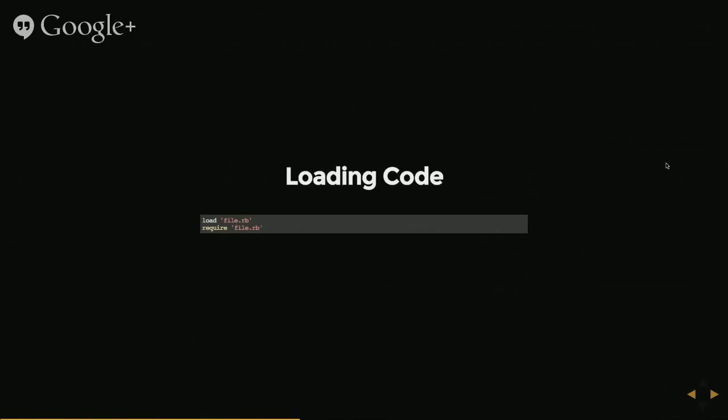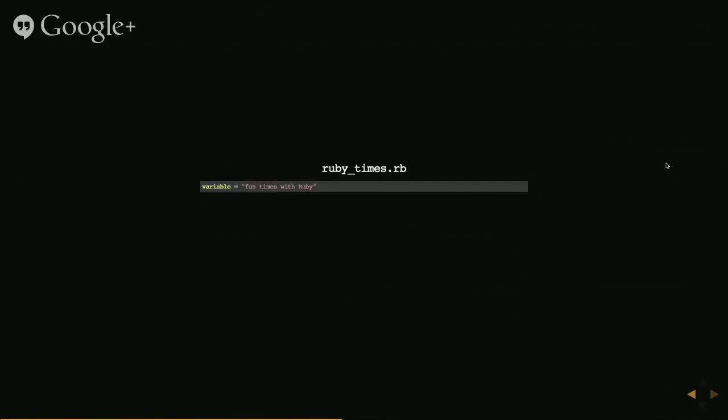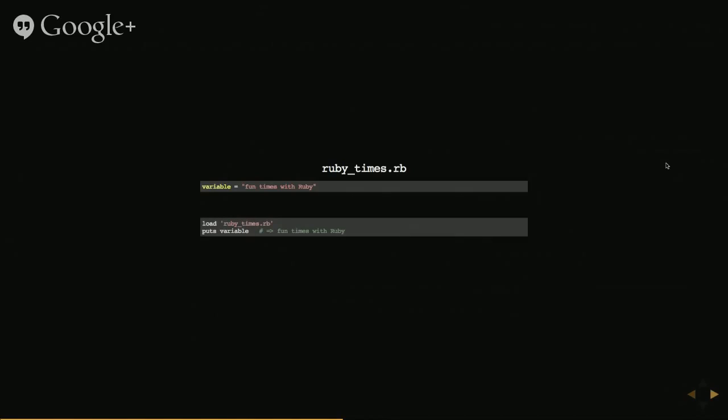So an example of this is if I have a file called Ruby Times that's declaring a variable in there. I can then load that file and I suddenly have access to the variable, it's been understood and now my environment actually understands what was within the file.